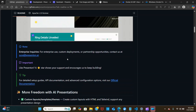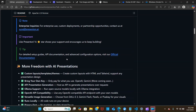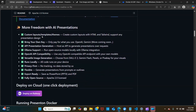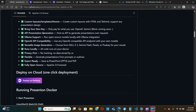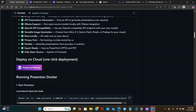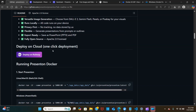You can export your output in PPTX or PDF format. Here are some of the features: custom layout templates and themes, bring your own API key, Ollama support with OpenAI API compatibility, versatile image generation — you can choose from DALL-E 3, Gemini Flash, Pexels, or Pixabay for your visuals. It runs locally so all code runs on your device with no tracking and no data stored. You can generate presentations from a prompt, and it's fully open source under the Apache 2 license.